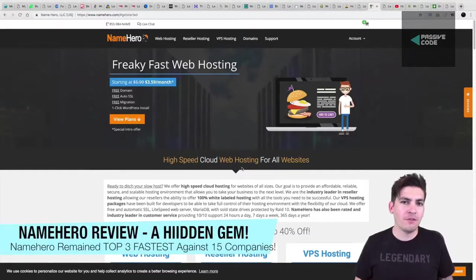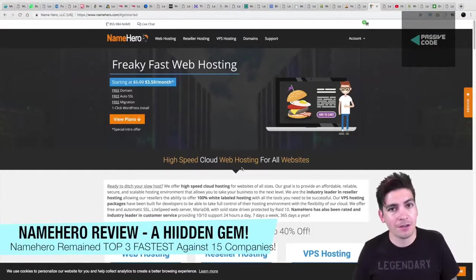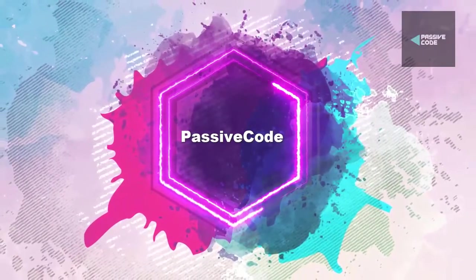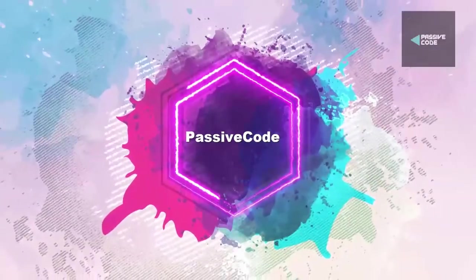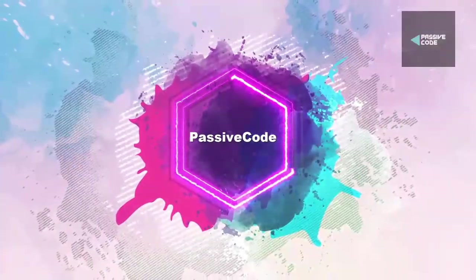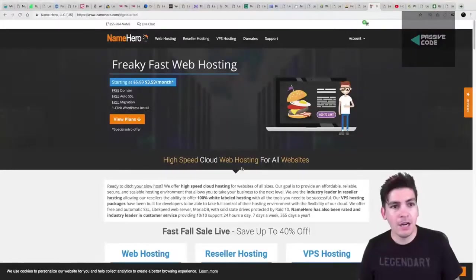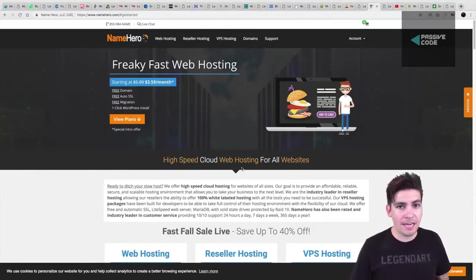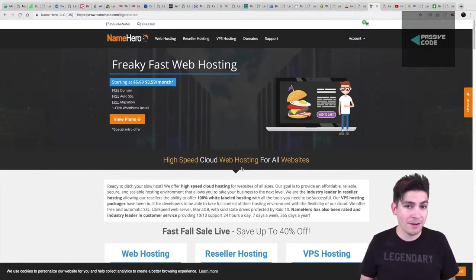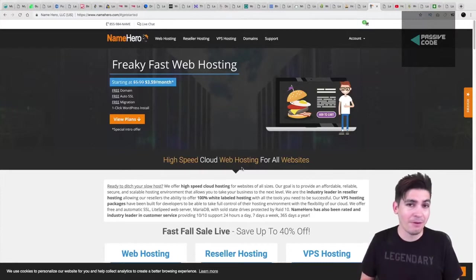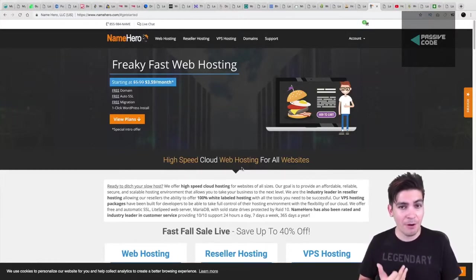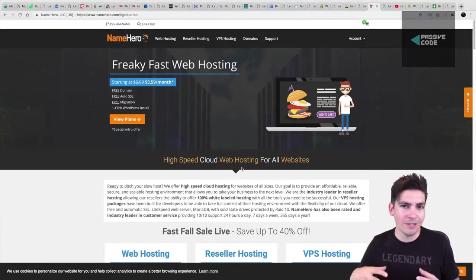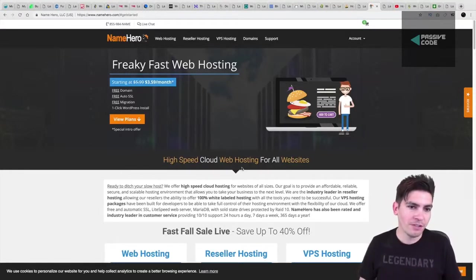We're going to be doing another hosting review on a website called NameHero.com. If you've seen my last competition with web hosting, I actually compared NameHero against 15 different competitors, and they performed in the top three bracket of the fastest and the most reliable web hosting. And I'll be showing you those results in just a little bit.